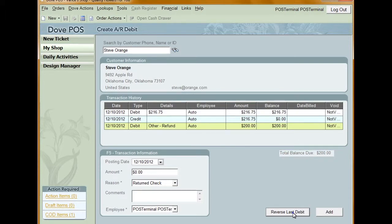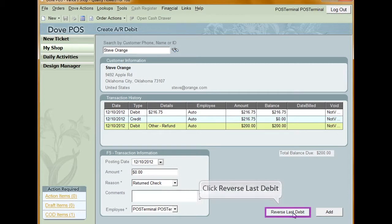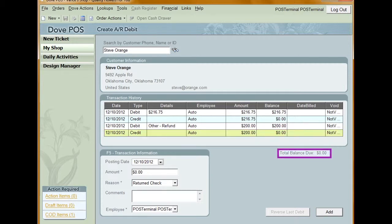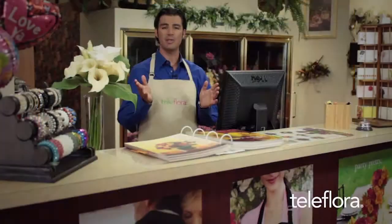If at any time you need to reverse the last debit, click Reverse Last Debit. A credit transaction is created for the same amount as the debit. This new credit is displayed in the transaction history grid and the total balance due field is updated. Be aware that you can only reverse the last debit you entered before exiting the window. Once you exit the Create AR Debit window, you cannot return to it and reverse any debits.